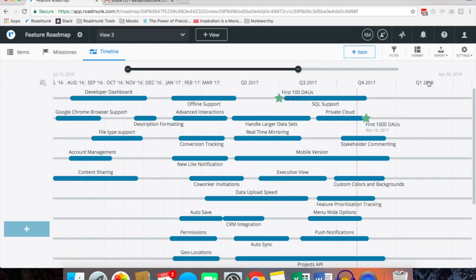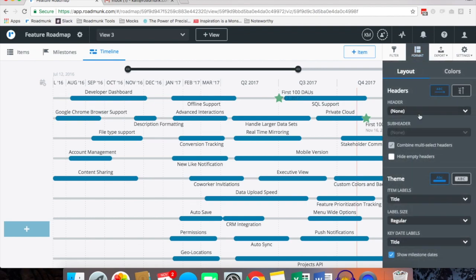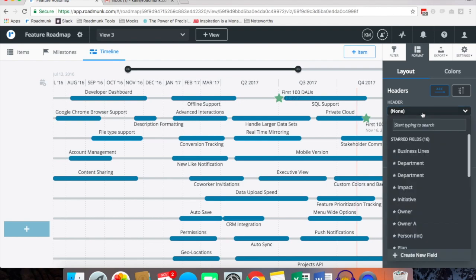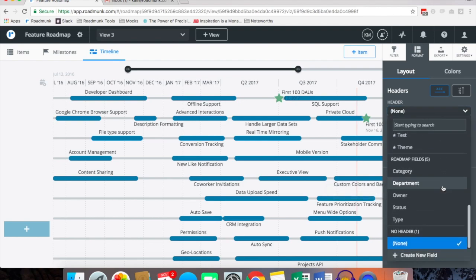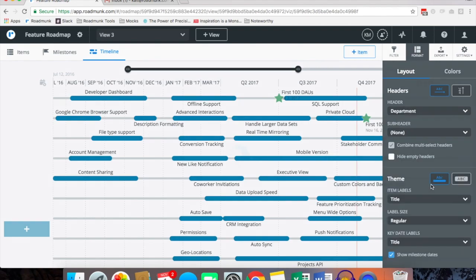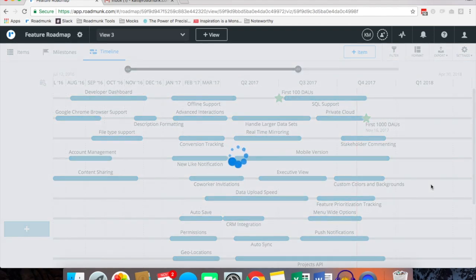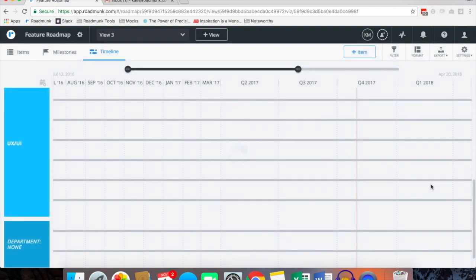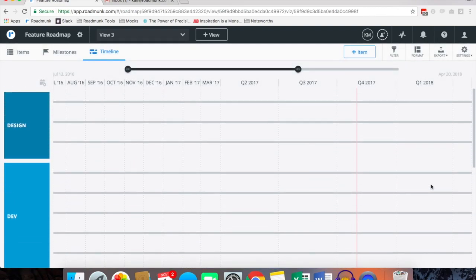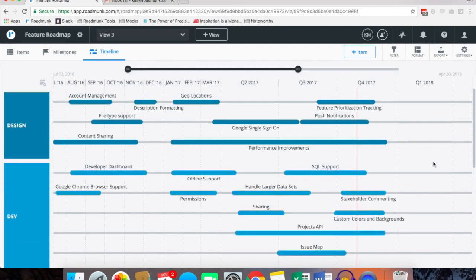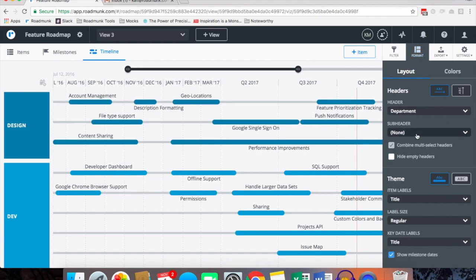From here you're going to want to pivot your data. By what I mean by pivot is within the format panel over here to the right you're going to want to select a header. Your headers are going to be pulling from your fields, so if we scroll down to roadmap fields maybe we want to pivot by department. This will segregate all the items into their respective departments as you assigned them in the items table.